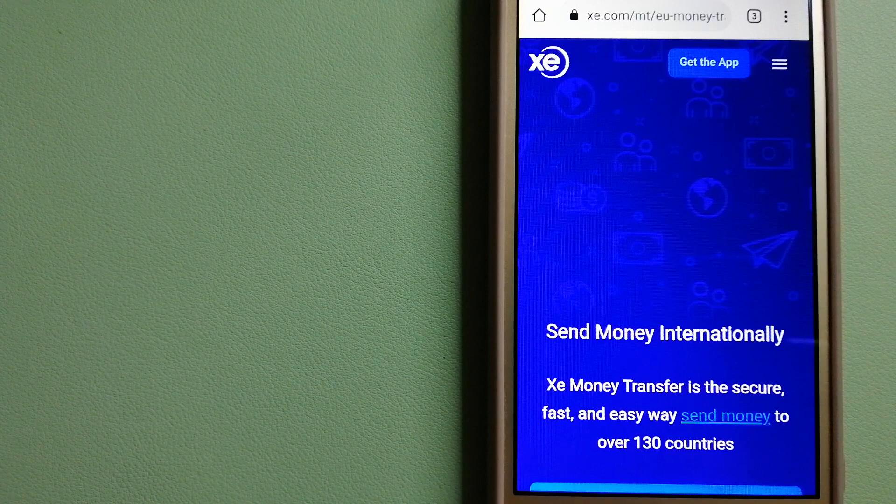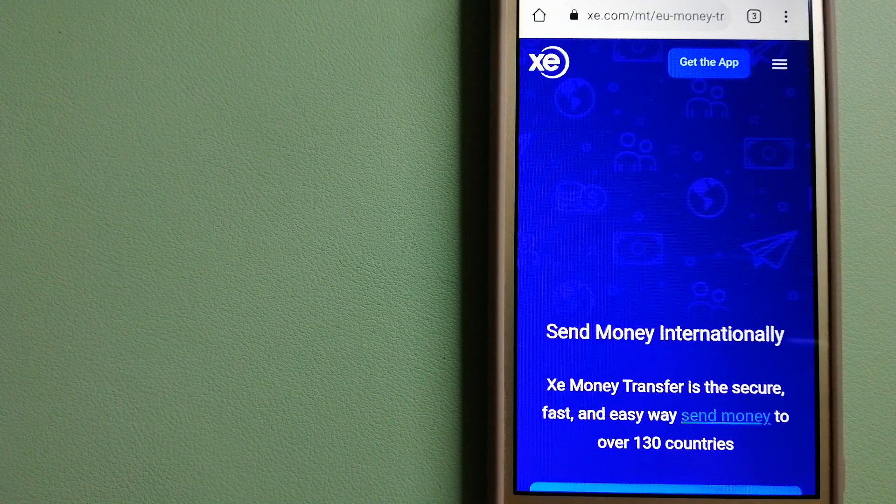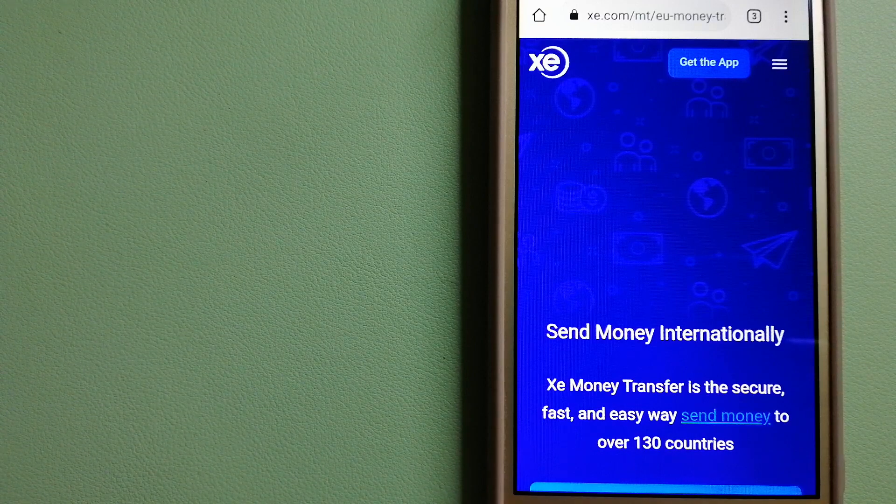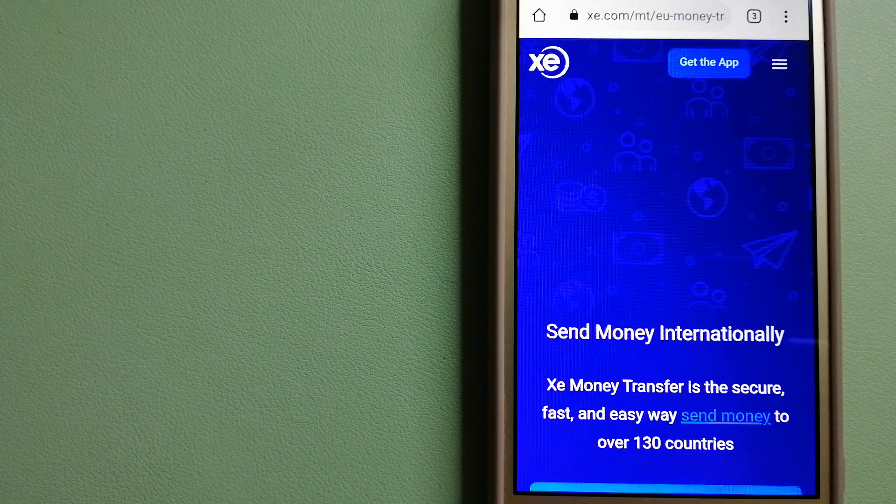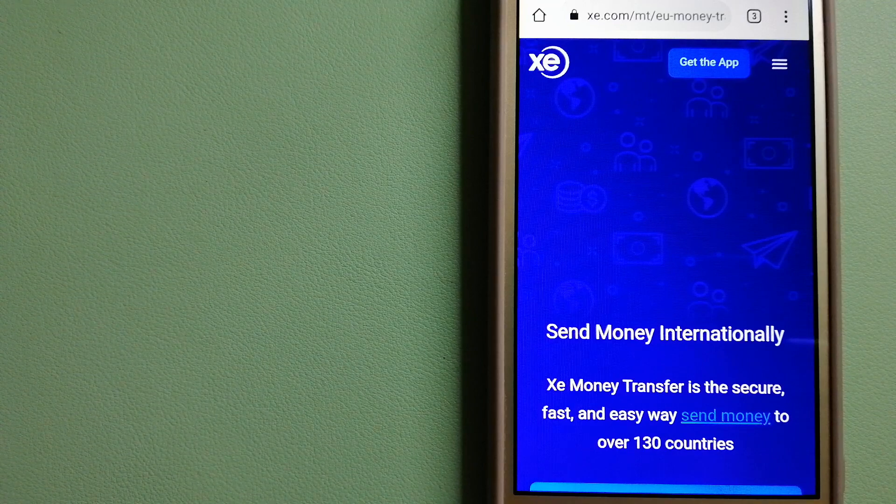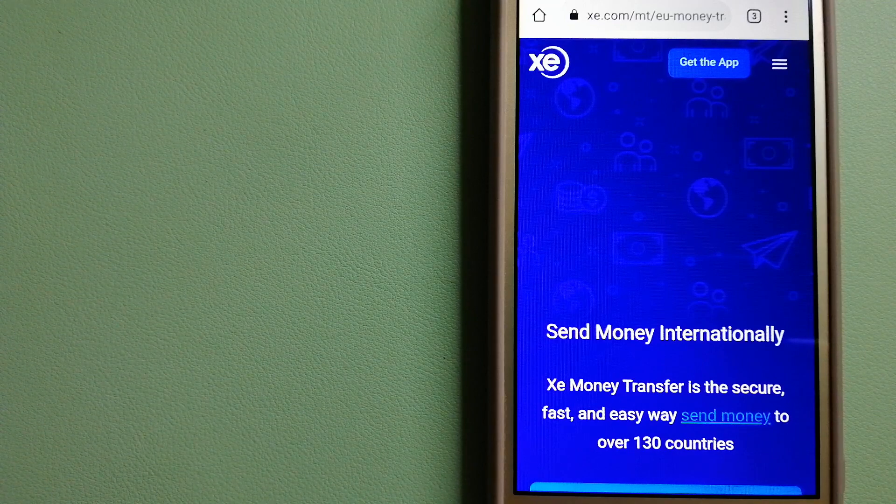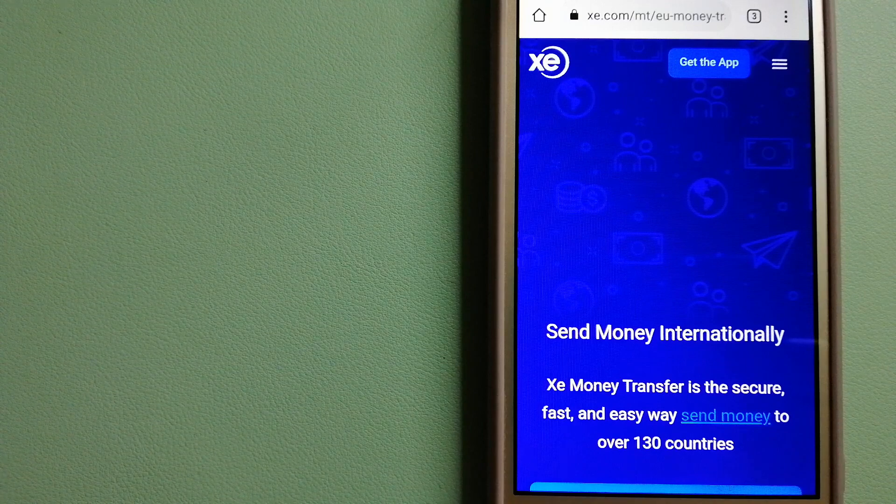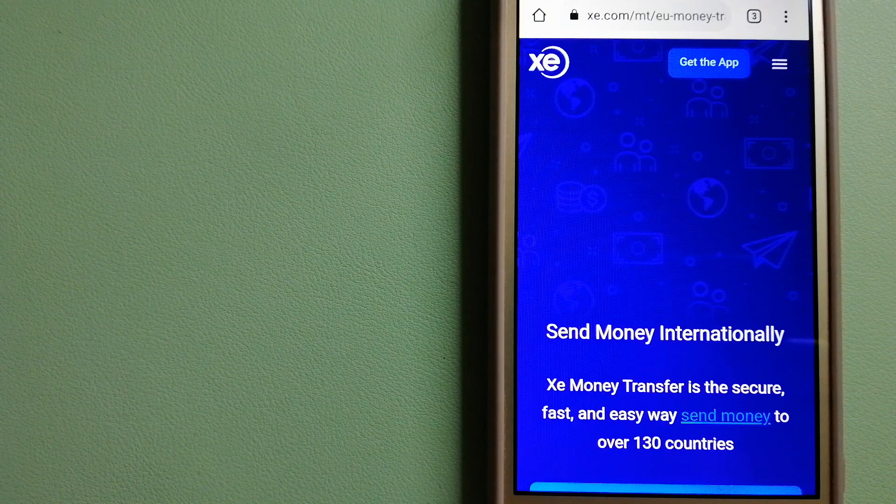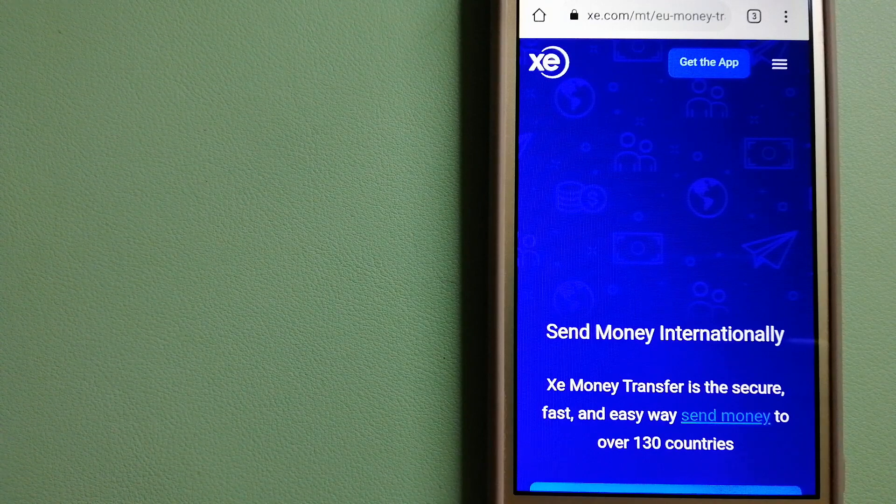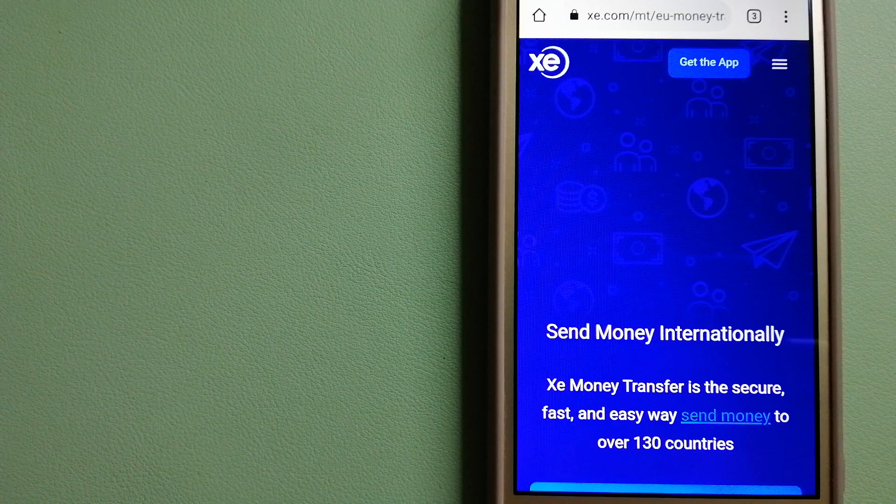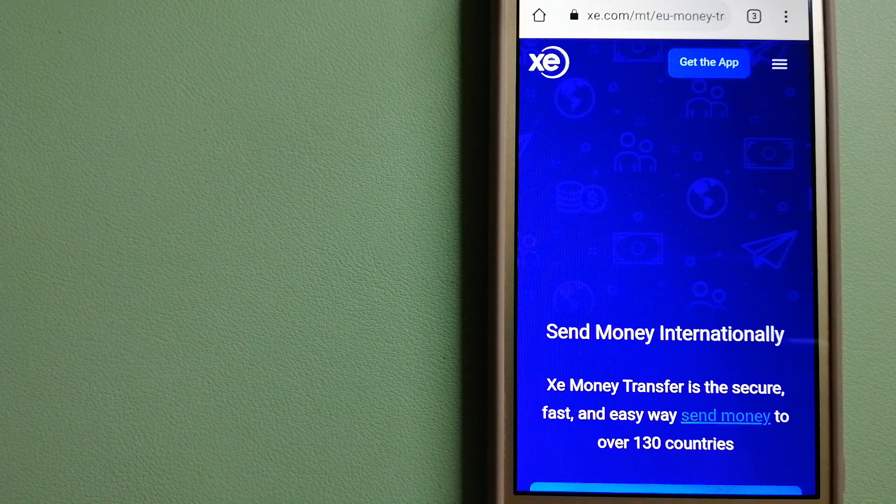Founded in 1993, they have been leading in foreign exchange for a long time. The fact that they don't charge transfer fees or have a minimum transfer amount makes them quite attractive. And to know more about Xe Money Transfer, just check the video description.